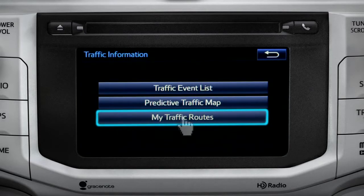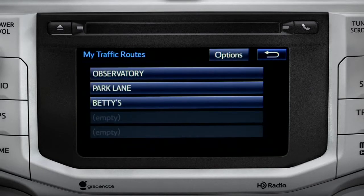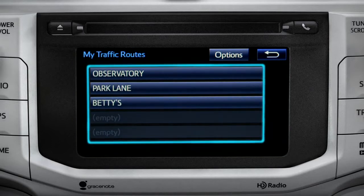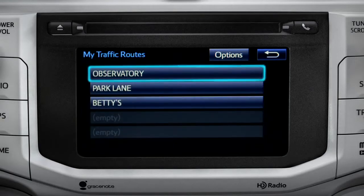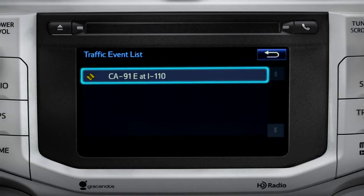Selecting my traffic routes will take you to a screen where you can choose one of up to five routes you frequently take and have pre-programmed into the system. Tapping a listed route will bring up traffic events along that course, and you can tap any of the events to get more details.